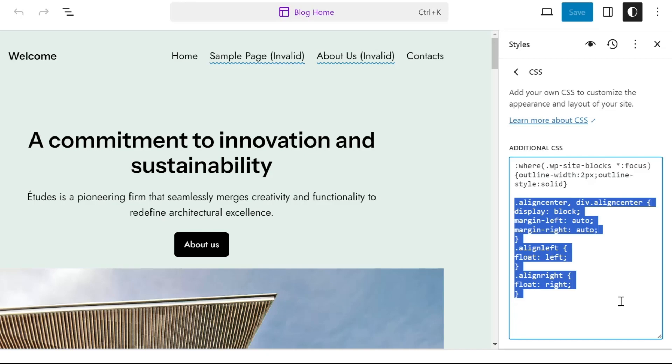.alignleft, float left, .alignright, float right. Once done, click on the save button. You can copy this code from the description below.